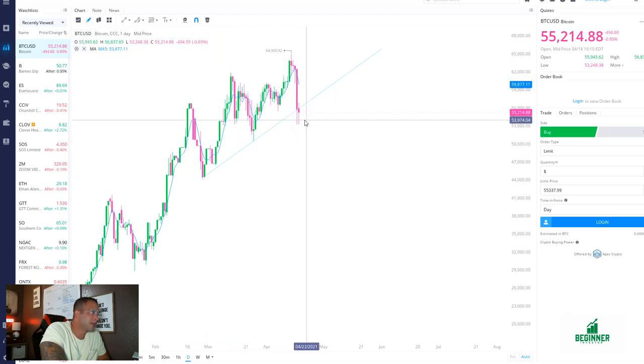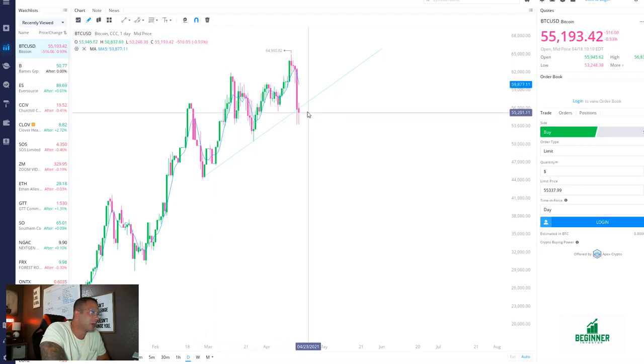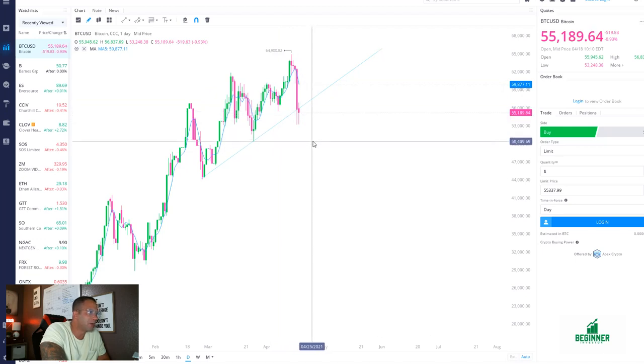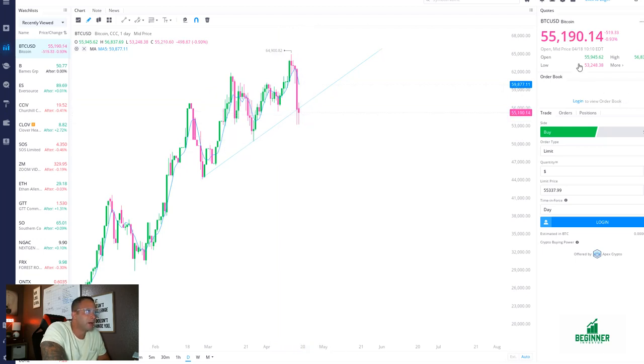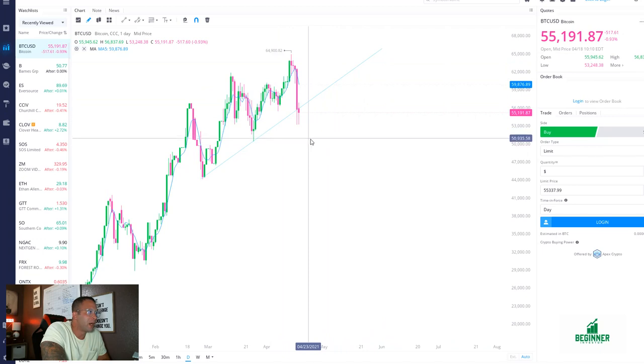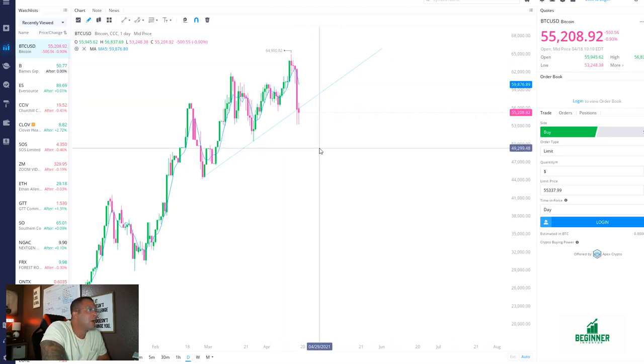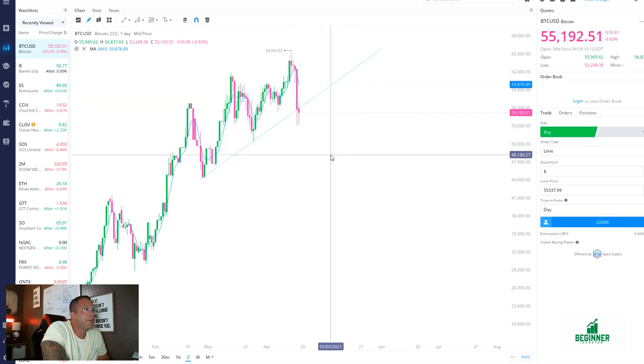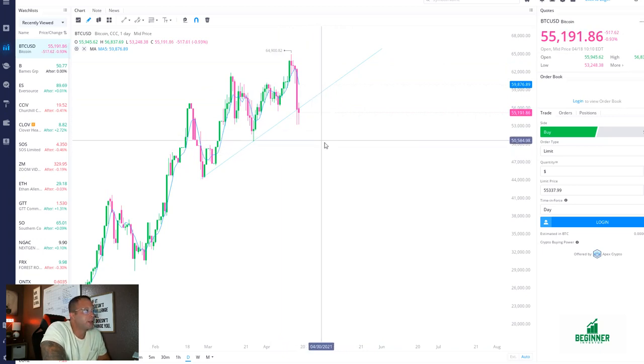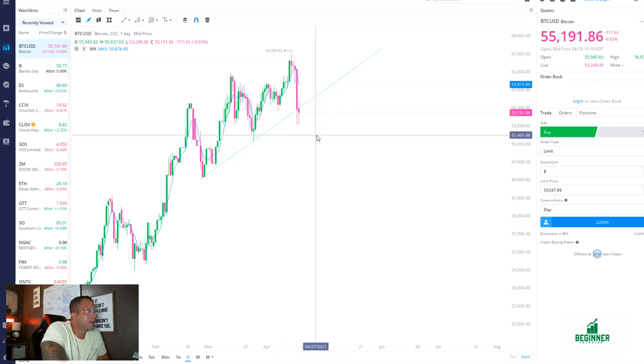This is what I'm looking at. On the daily we are in this uptrend that it just broke here. You see, started here, didn't get close, bounced big time, came to it again, bounced, didn't touch it, bounced. And now it broke it. So we can see some sell-off back into the lower 50s in my opinion.